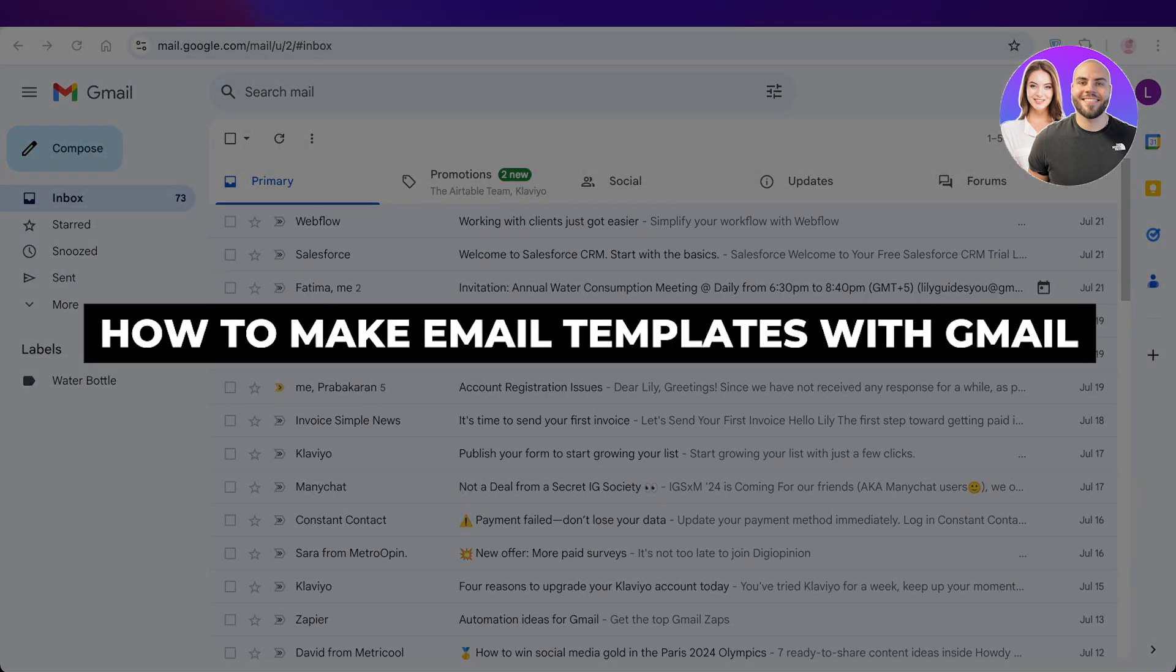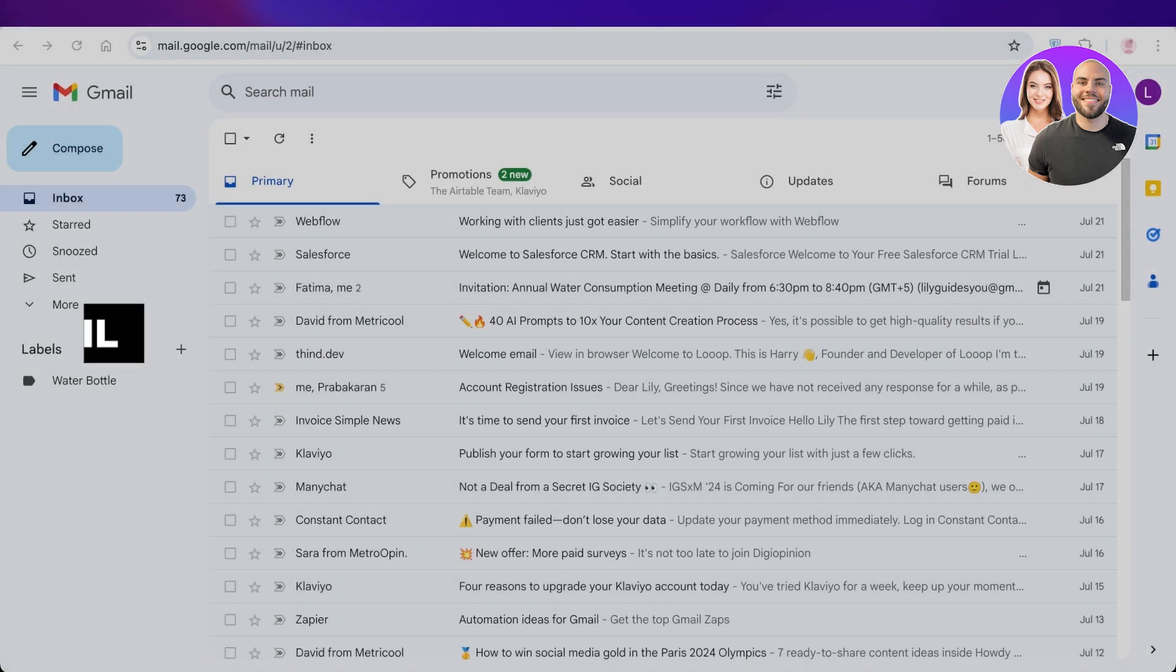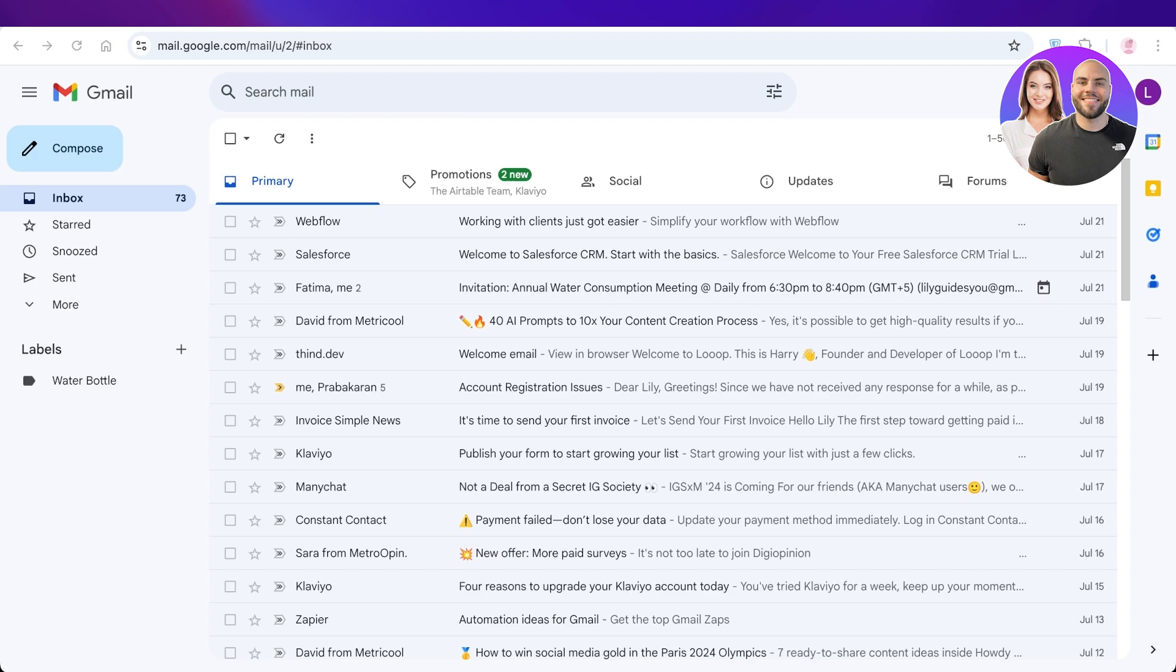How to make email templates with Gmail. Beginner's guide. Hello everyone and welcome back. In today's video I'll be showing you guys how you can get started with creating your own amazing templates in Gmail.